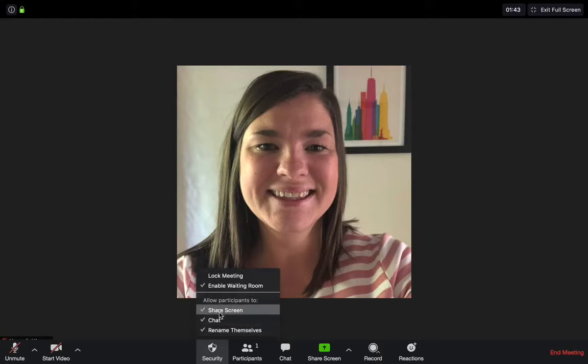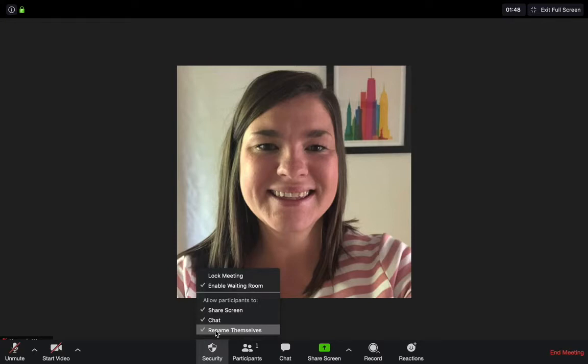In the security tab, there are also three more options and some permissions for your participants. You can allow them to share their screen, chat, or rename themselves. It's up to you whether you toggle these on and off, but they can be useful if you're hosting for a number of people.